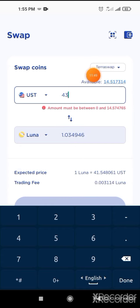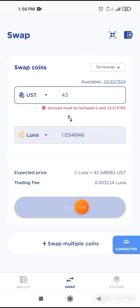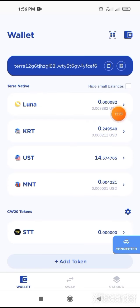If you select 43 dollars, then you can buy one Luna. After that, click on next. A pop-up window will come up and you need to confirm that transaction. Click on confirm. Like 50 to 60 cents of UST will be cut as fee. Just click on confirm. After clicking on confirm, you will see your Luna here — like one Luna.